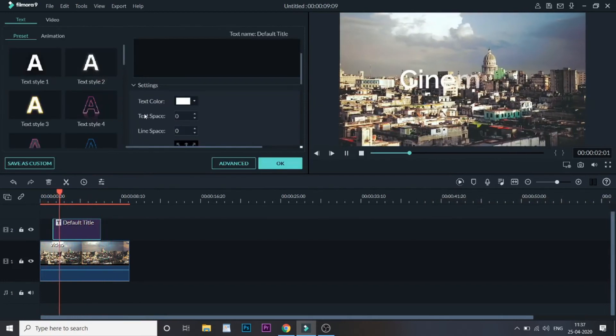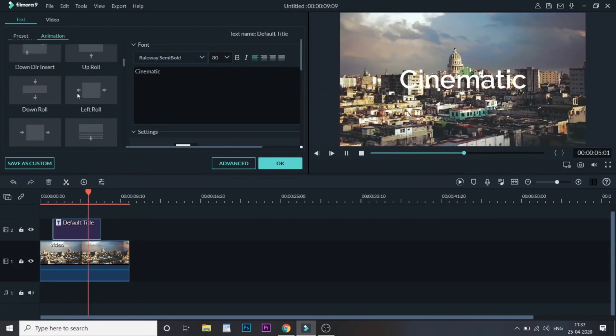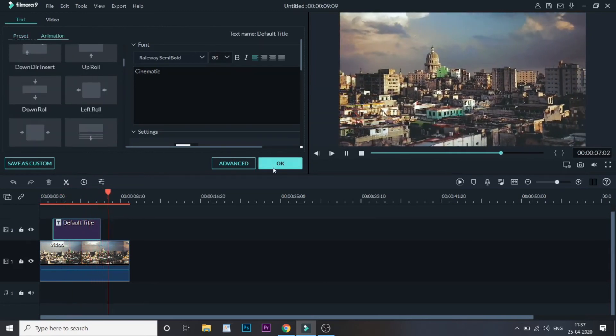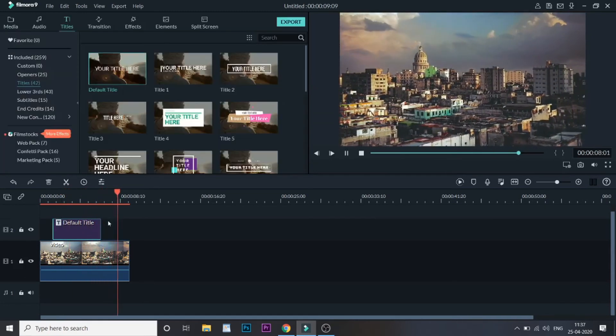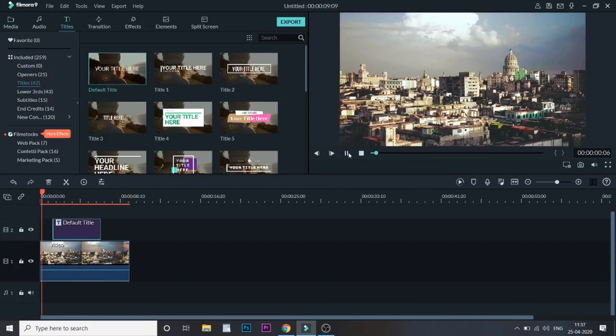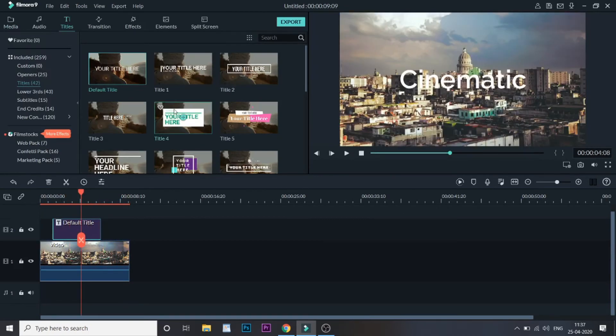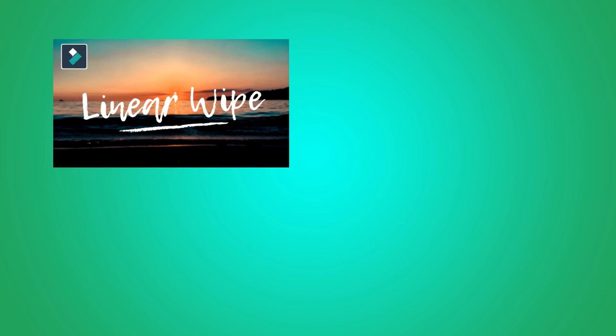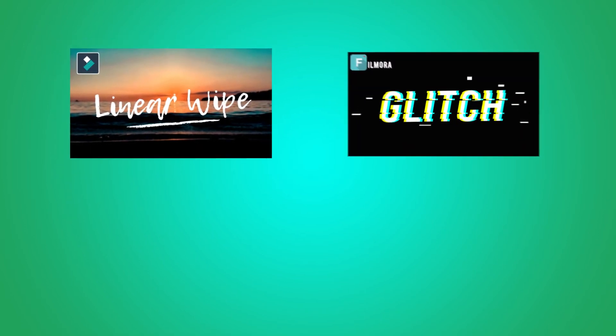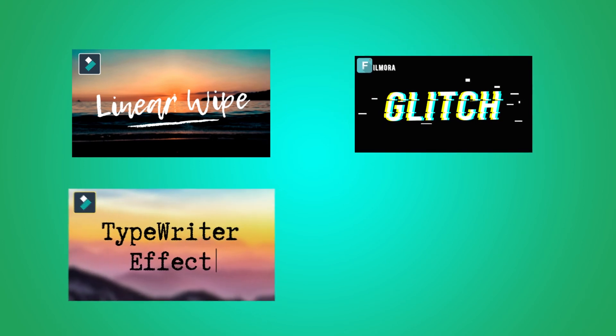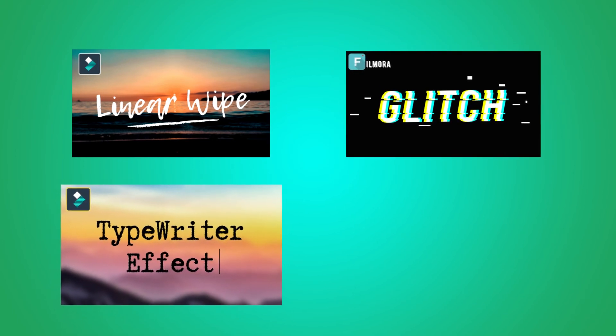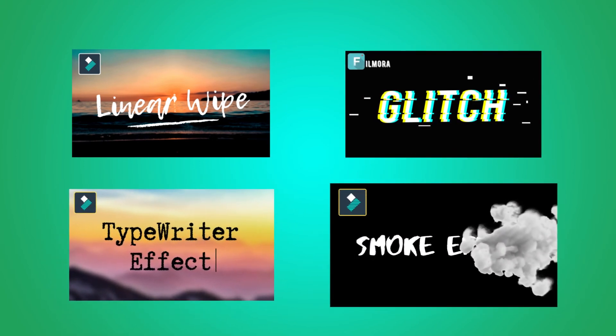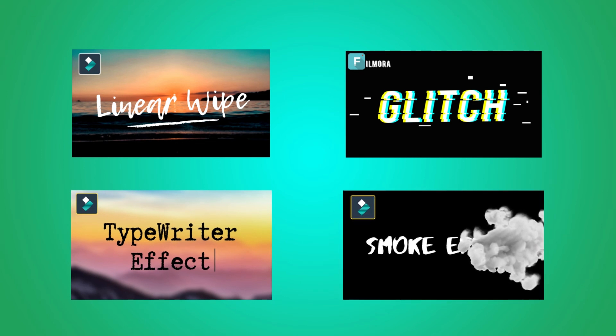If you want you can select other animations as well from all these options. This is just a basic animation style. We have other animation styles which we have created in this channel like the linear wipe effect text effect, the glitch text effect, the typewriter effect, the smoke text effect. These are some of the high level text effects that we try to recreate using Filmora. You can check them out by clicking on the right hand side top corner.